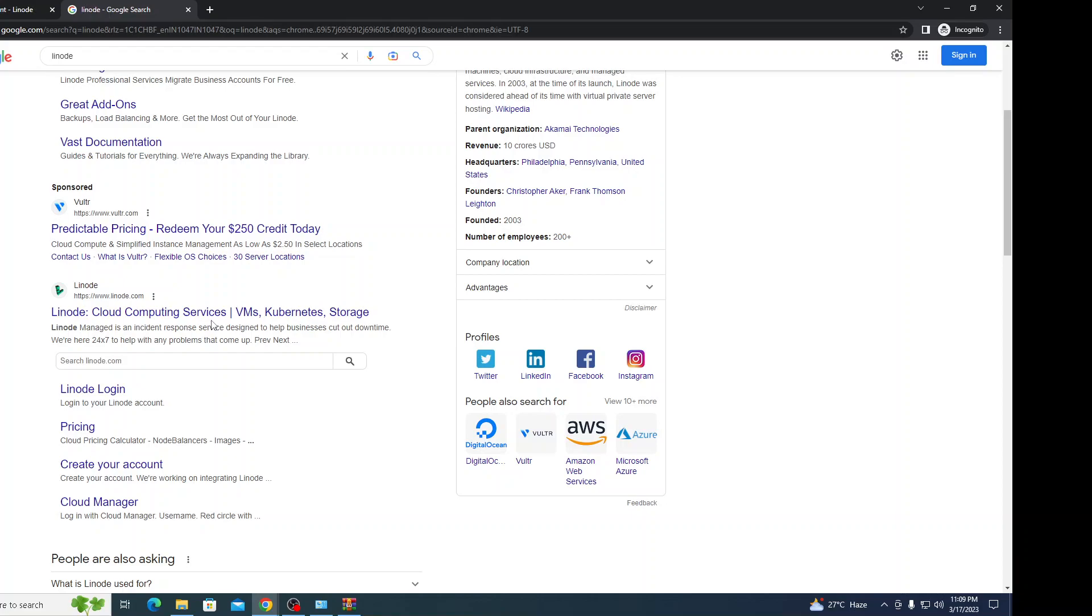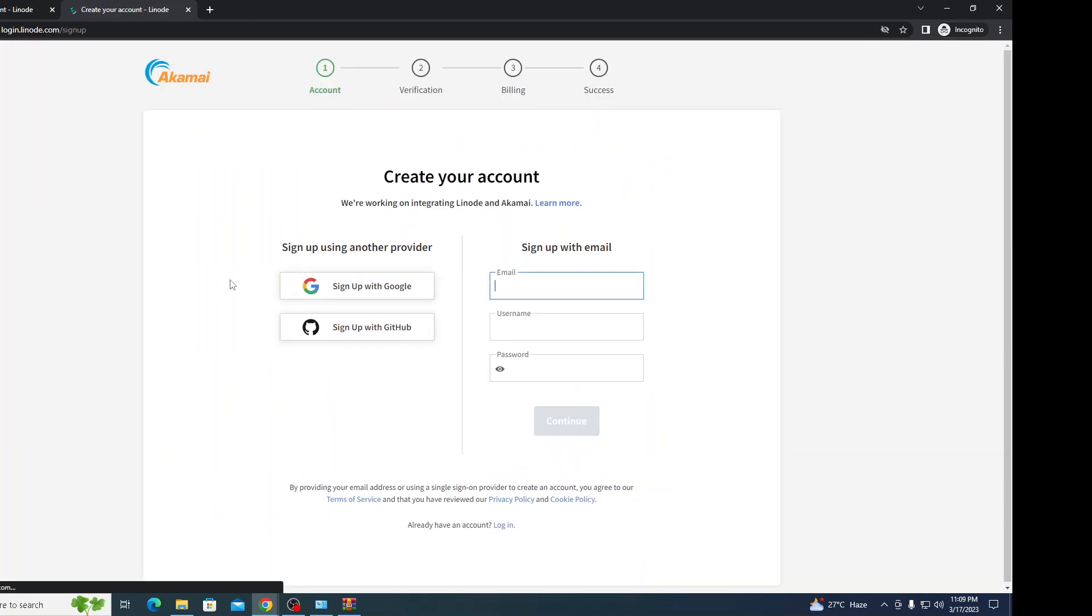Why I'm using Linode is because it comes with very low cost and you'll be getting a hundred dollars initially when you create your account. You can create your account - there's a four-step process. You need to sign up with Google, verify your email ID and phone number.